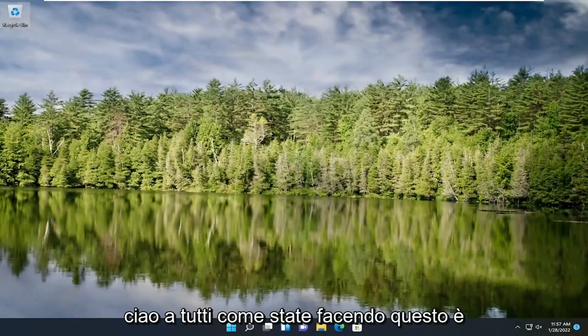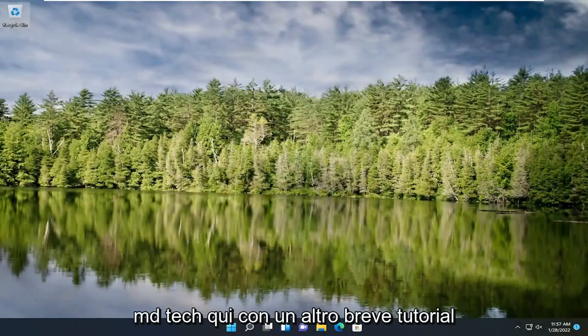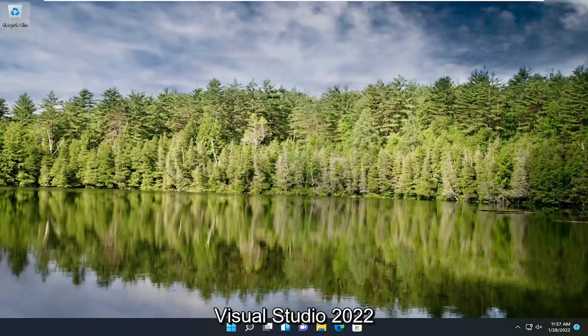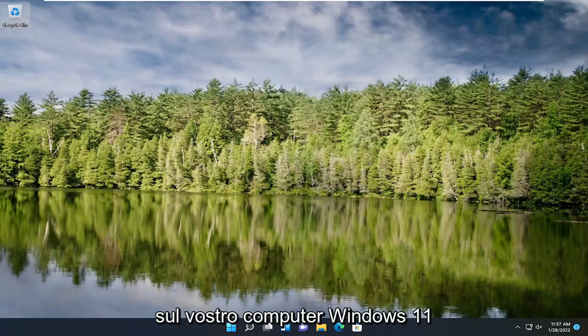Hello everyone, how are you doing? This is MD Tech here with another quick tutorial. In today's tutorial, I'm going to show you how to install Visual Studio 2022 on your Windows 11 computer.